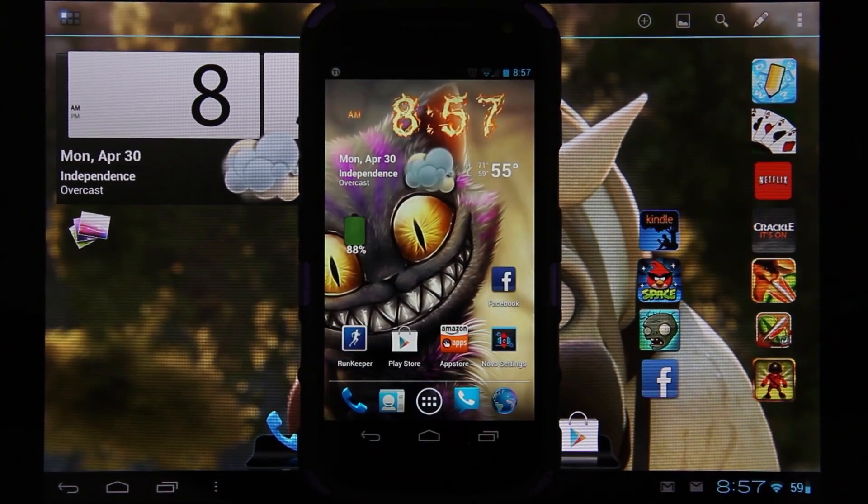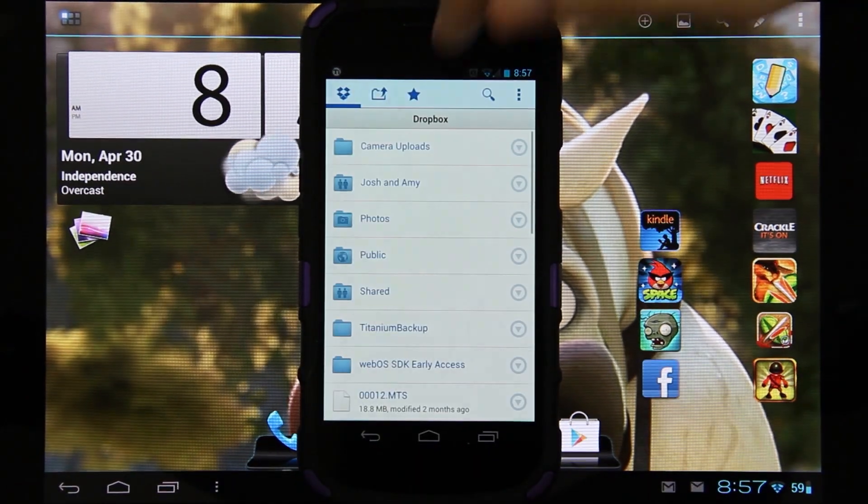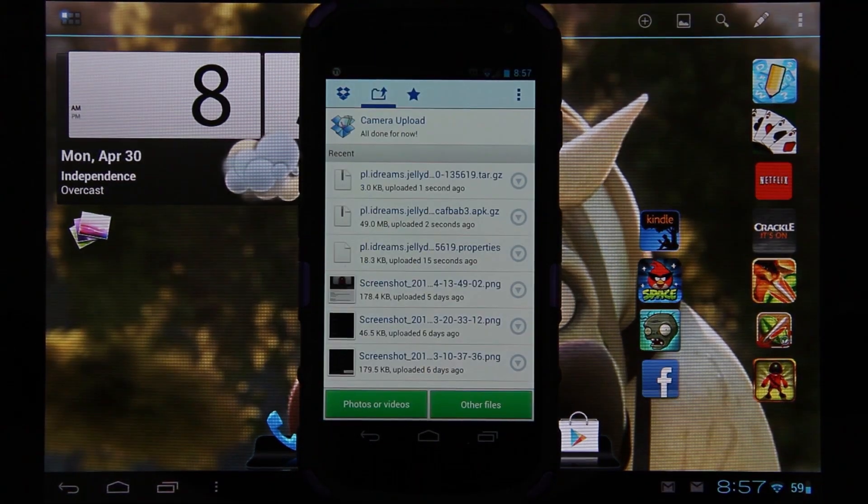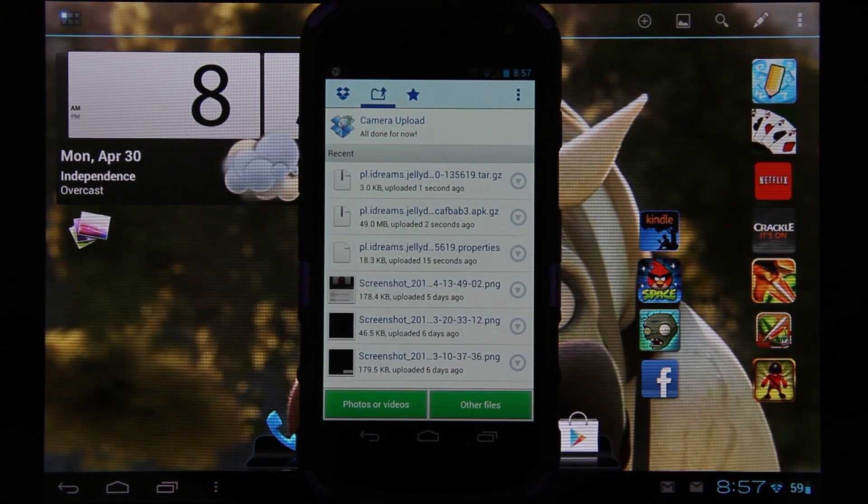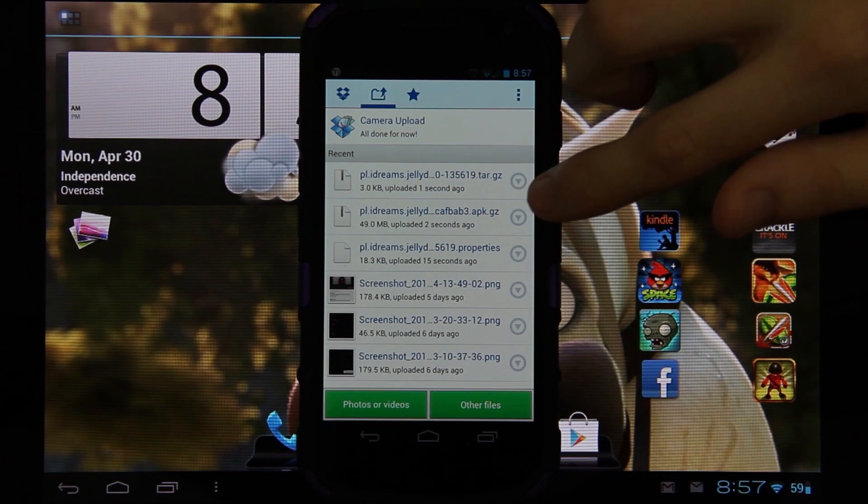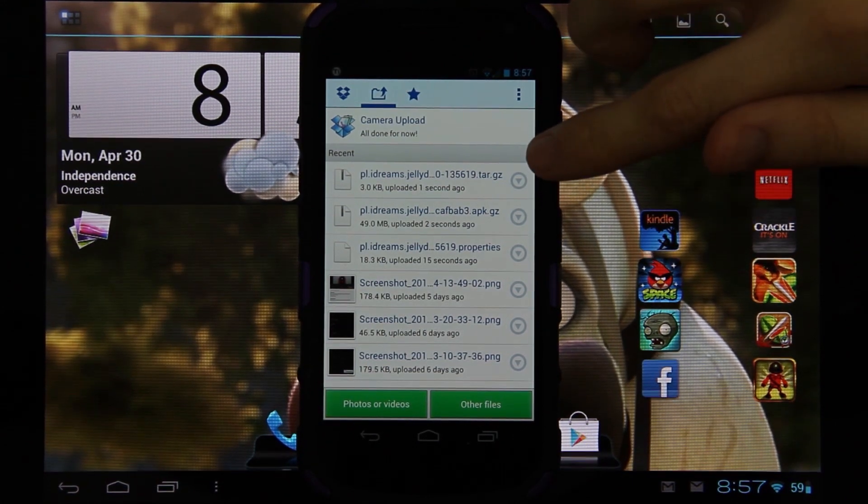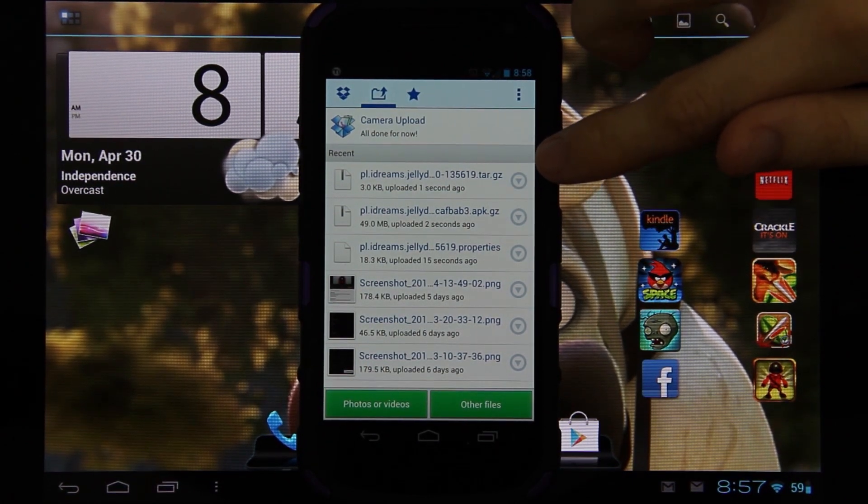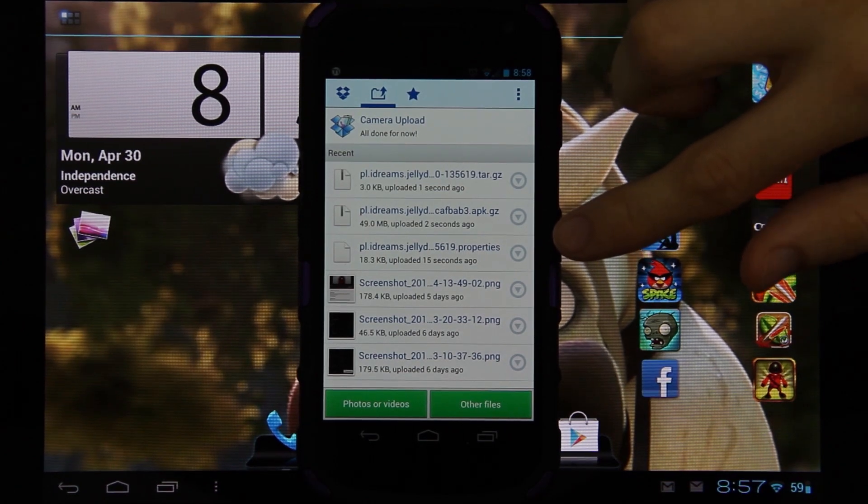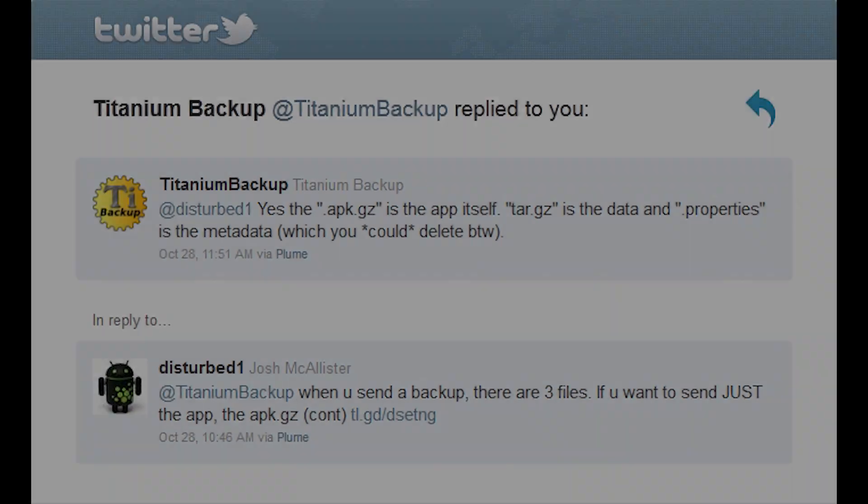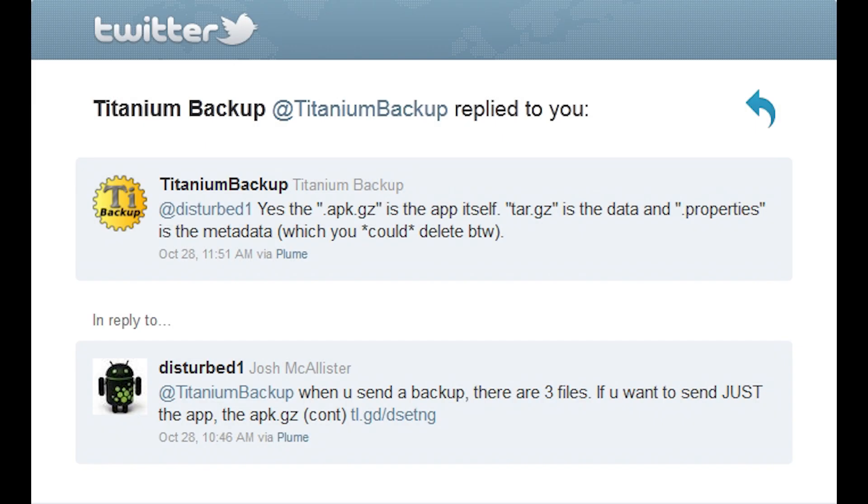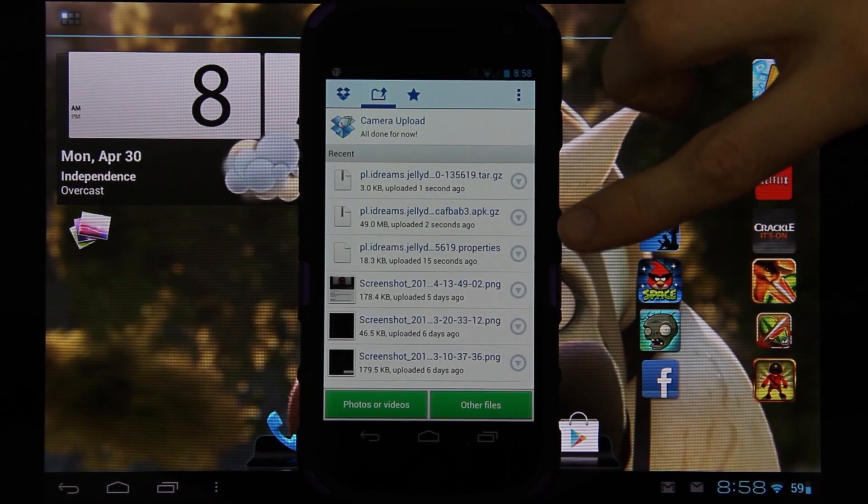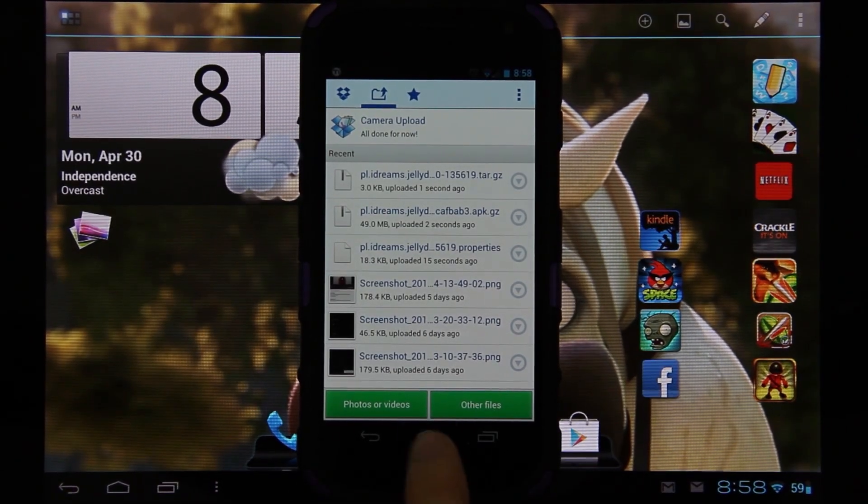You'll see it says uploading three files to Dropbox. To check the progress, click on the Uploads tab. The apk.gz is the actual app, the tar.gz is the actual data, and .properties is not needed. You just need those two files.